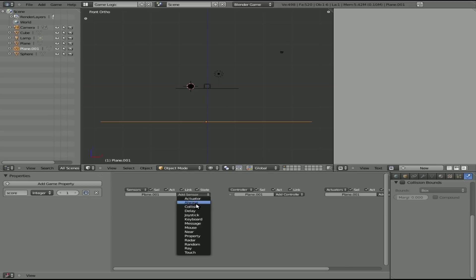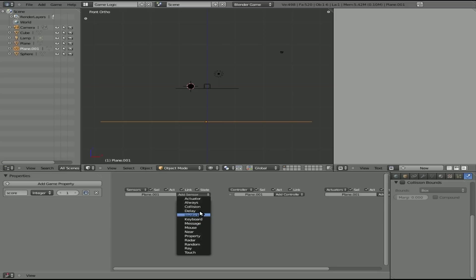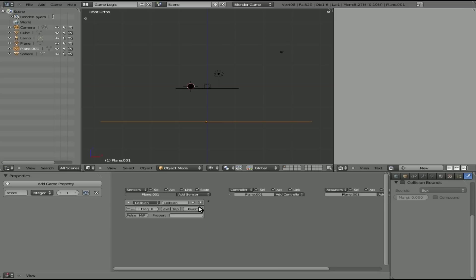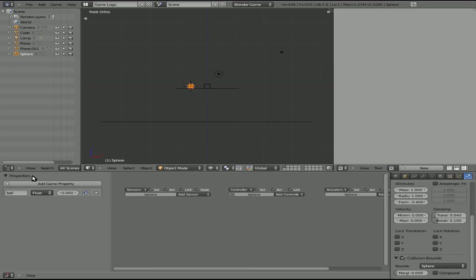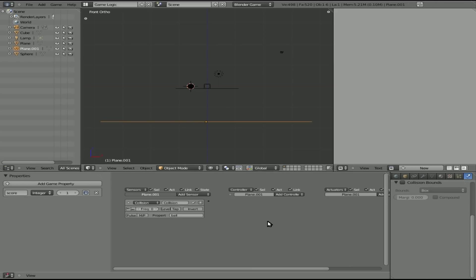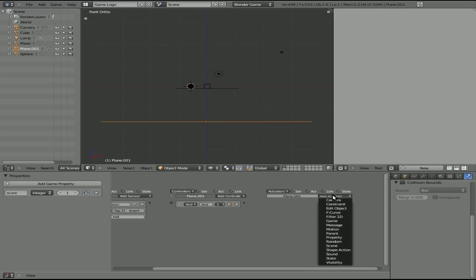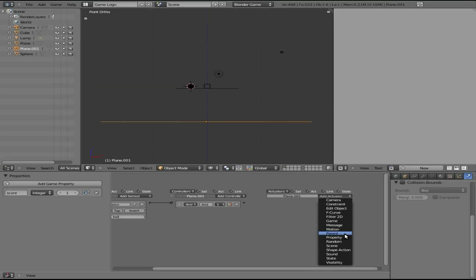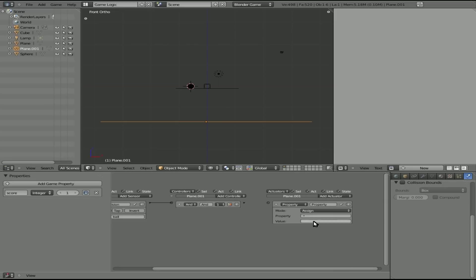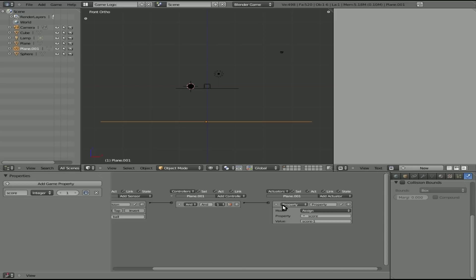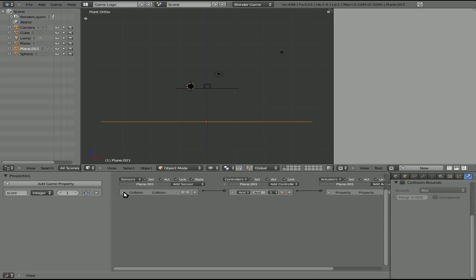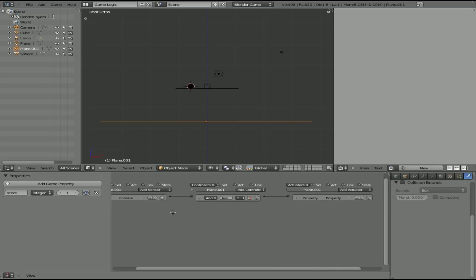Now we're going to say on collision with something of a property of ball, which our ball has that property. If we click on it, you can see right there. So when it collides with a ball, what are we going to do? We are going to take the property of score and we'll say that it equals score minus one. Connect that there. Doing good on time.